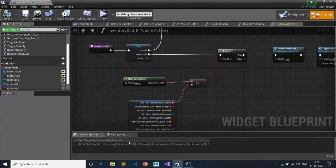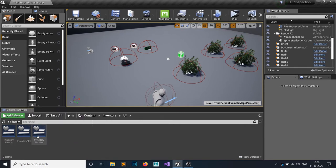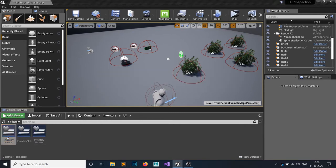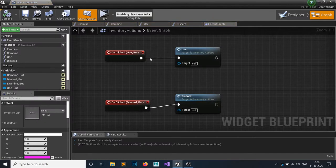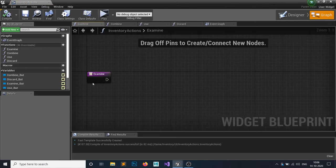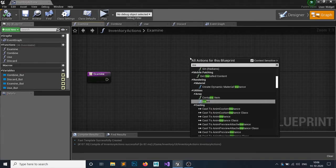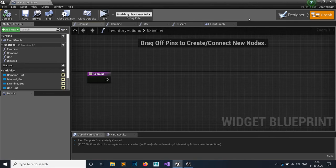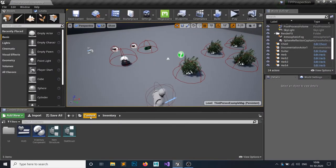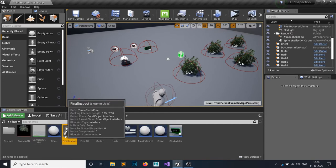For the inspection part, close the inventory slot — we don't need it right now. What we actually need is the inventory action item. If you remember from the previous lecture, we made this Examine event. Inside the Examine event, the first thing we want to do is get the inspect message.